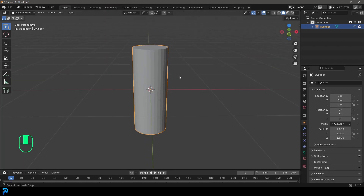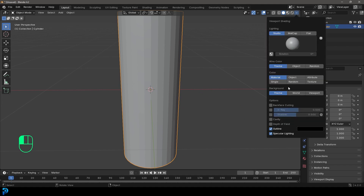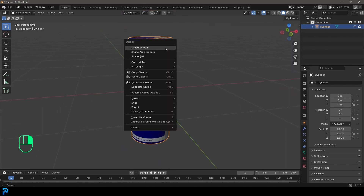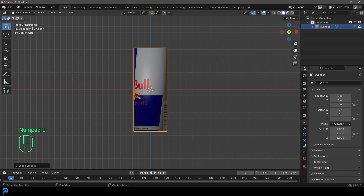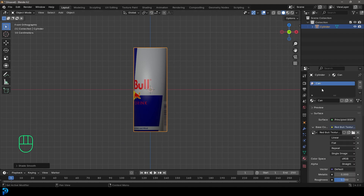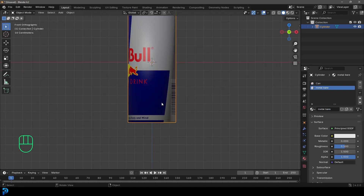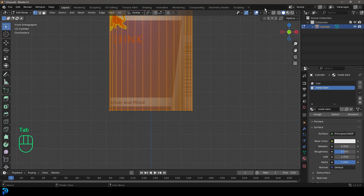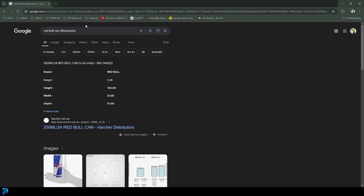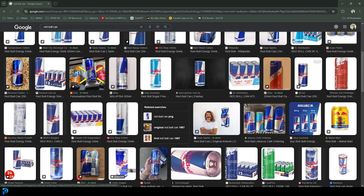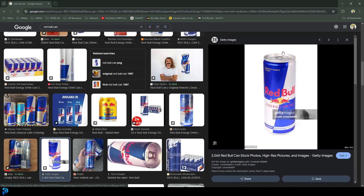Go back into the layout and come to the dropdown — just set up the color so we can see the texture. Right-click and go Shade Smooth. Then go over to our materials, click Plus, click New, and call this 'metal bare'. Tab into edit mode, toggle on X-ray mode. You can go online and look at some references — search 'Red Bull can' — to see what's going on with the dimensions at the top and bottom.